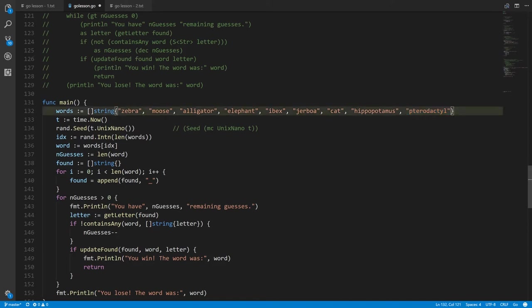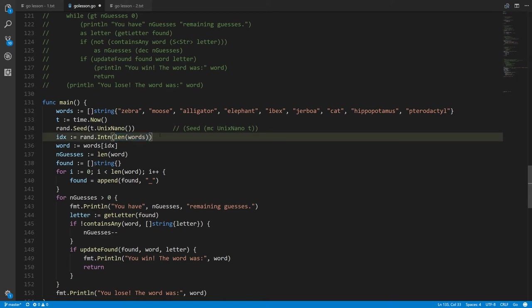There's no built-in rand float operator like in Go Pigeon — instead we use the rand package. The rand package has the function Intn(n) which given an integer value returns a random number from zero up to that number. Since the length of words is nine, calling rand.Intn(9) gives a random number from zero to eight, stored in index.